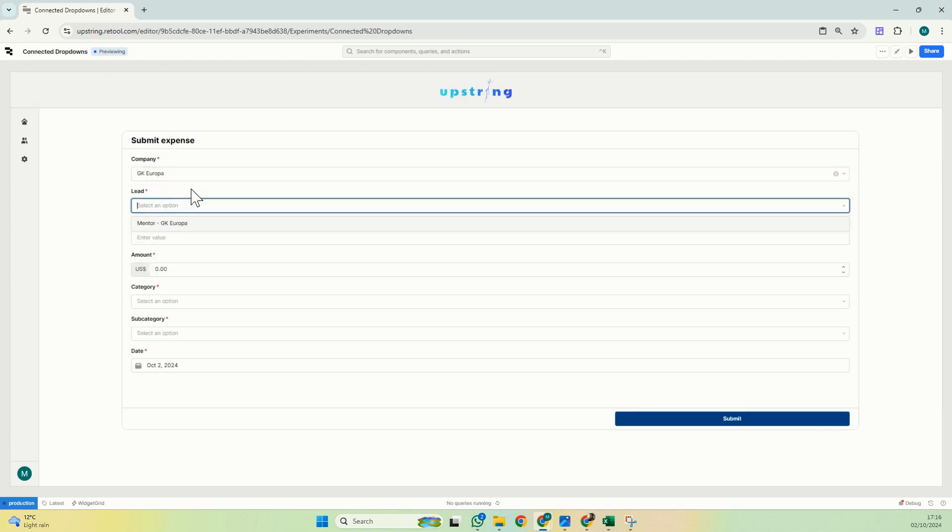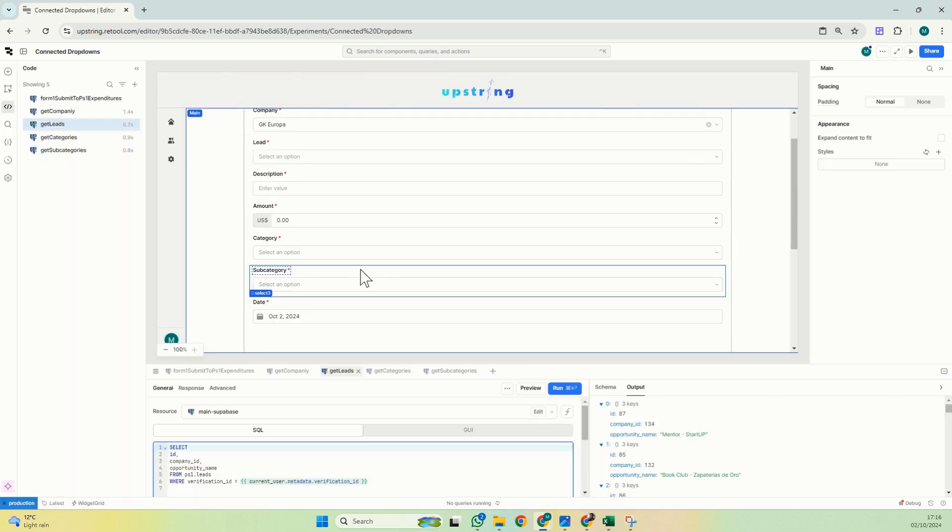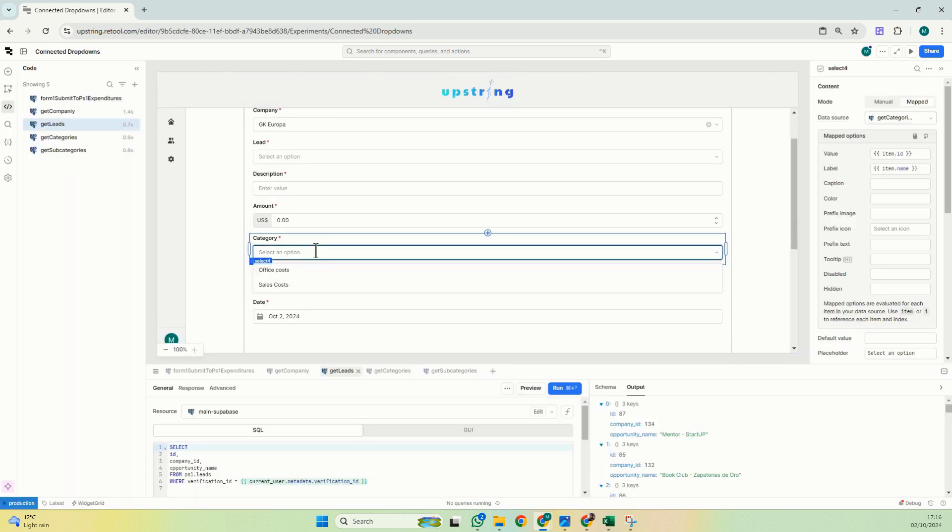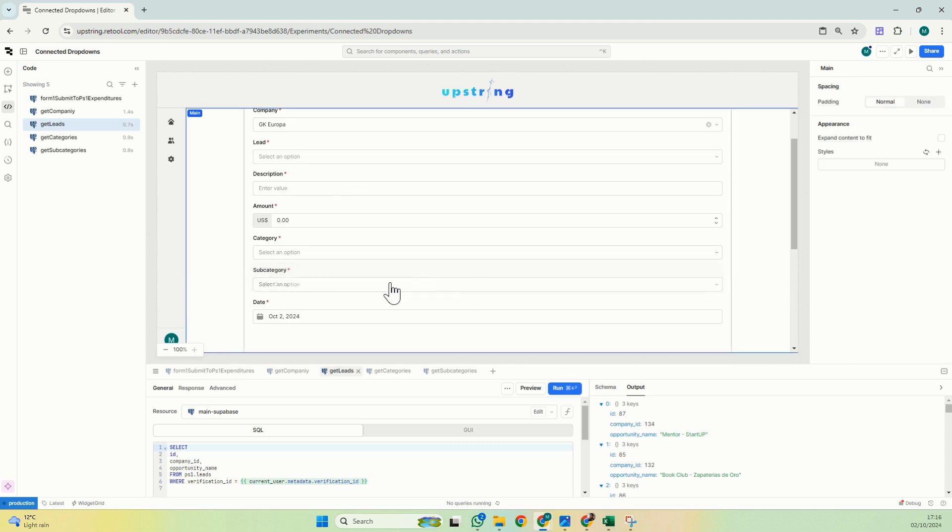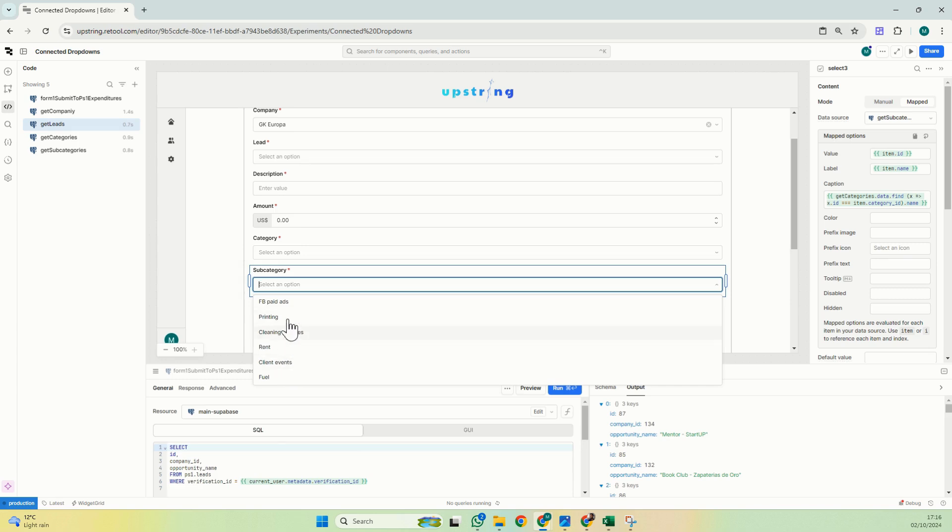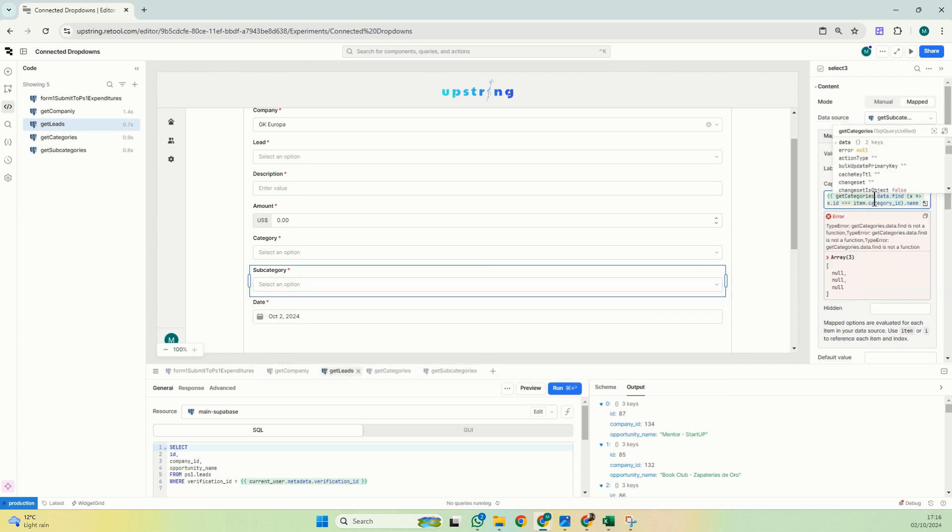The same thing here. I have my categories and I have my subcategories. Right now I'm going to show you something. Here I want to add a caption to show which category every subcategory belongs, and I have added this, but again here it tells me data find is not a function.